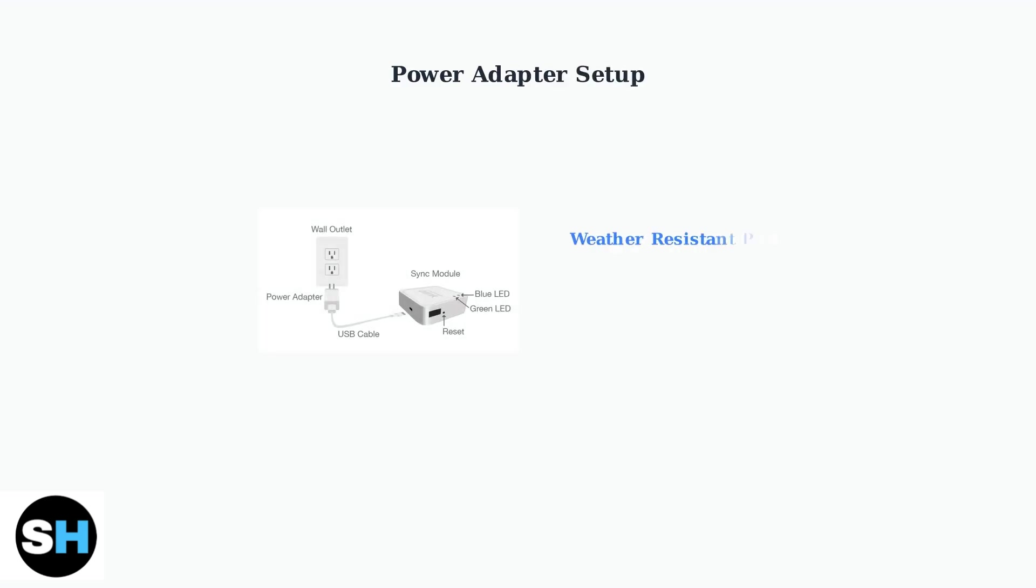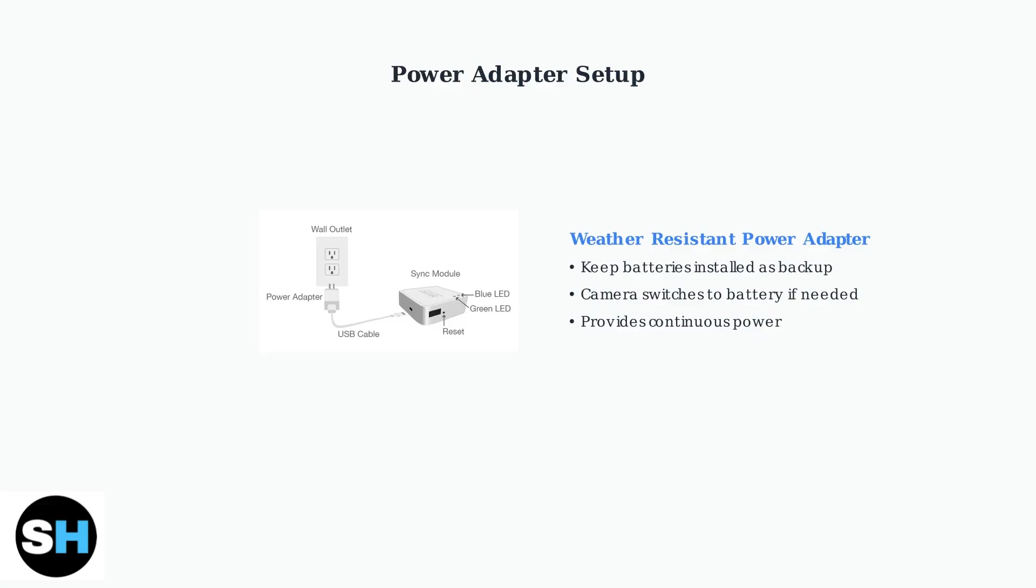If using the weather-resistant power adapter, keep batteries installed as backup power. The camera automatically switches to battery power if the adapter fails.